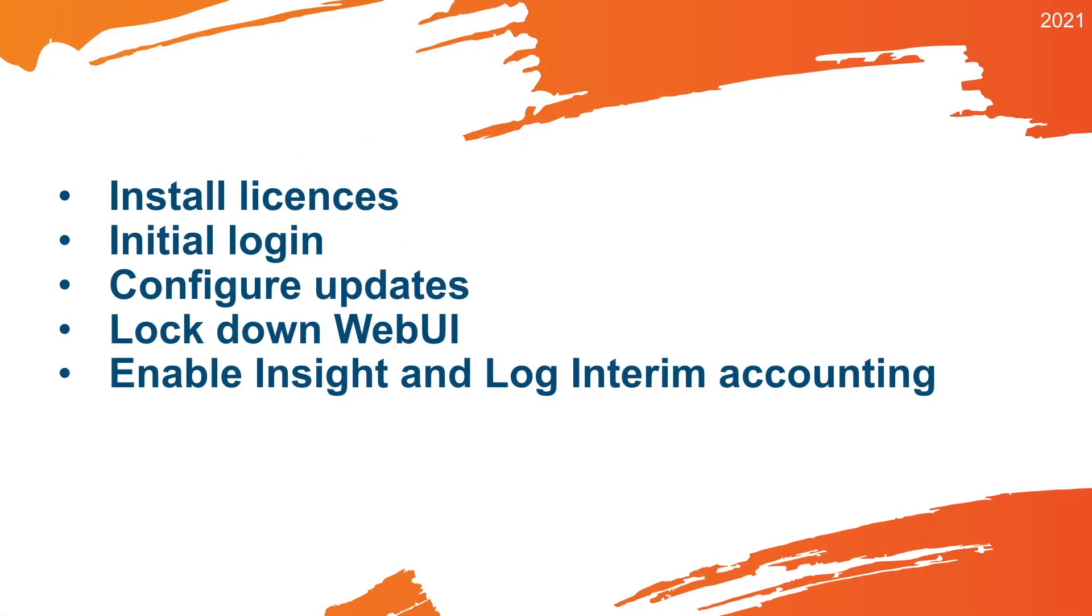What we will do is we will install the licenses, we'll do the initial login, we'll configure the automatic updates, we will show you how to lock down the web UI, and we will enable Insight and log interim accounting, which also is important to do.